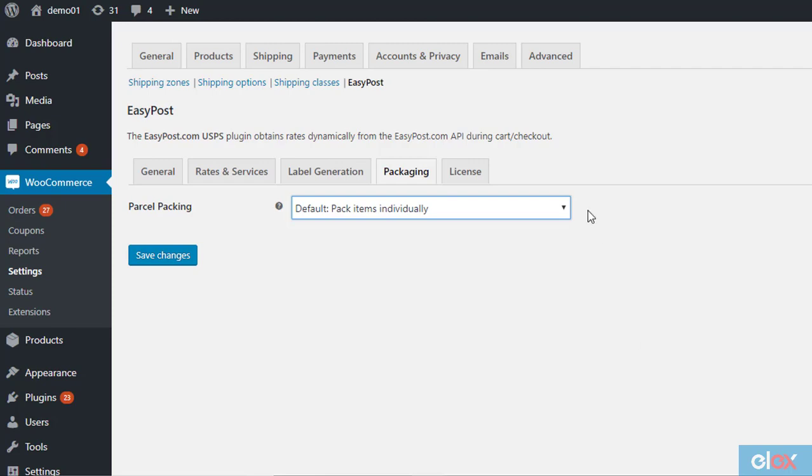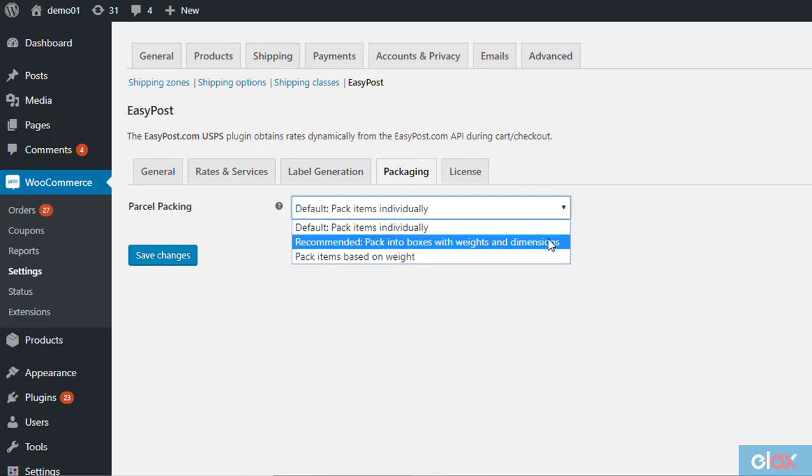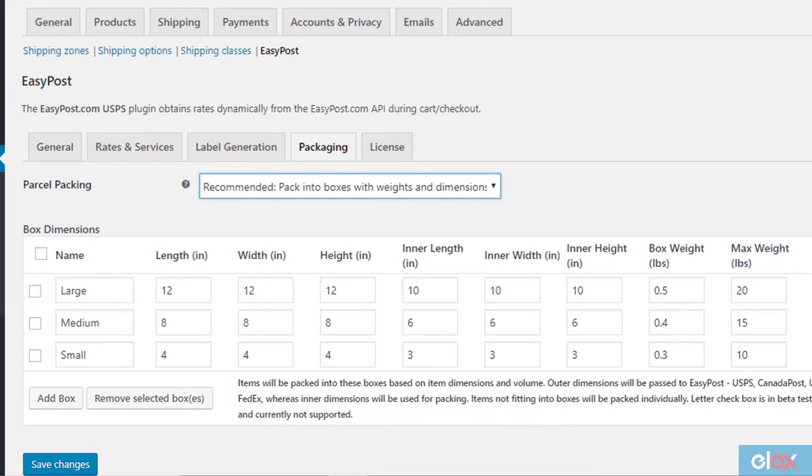Pack into boxes with weight and dimensions, this is the recommended scenario for parcel packing. You can define multiple boxes based on the weight and dimensions of your products. When customers place an order, depending on the number of items and their dimensions, the best box will be picked up by the plugin. The displayed shipping rates also will be based on the available boxes.